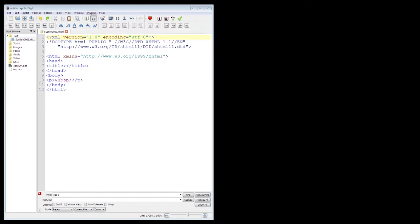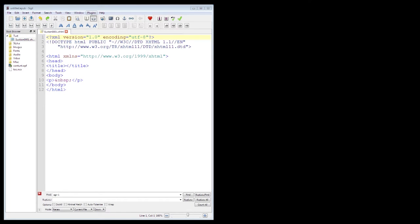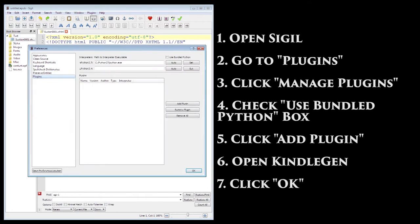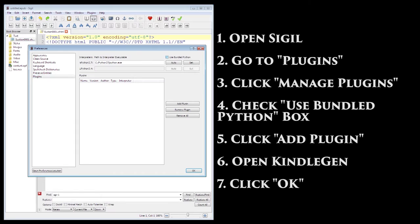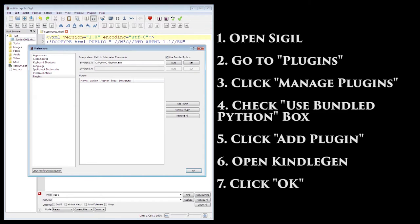Now, with that downloaded, open Sigil, go to Plugins at the top, click Manage Plugins, then check the box that says Use Bundled Python next to it. Python is a programming language that will allow Sigil to work with the Kindle Gen plugin, so that needs to be checked for it to work.